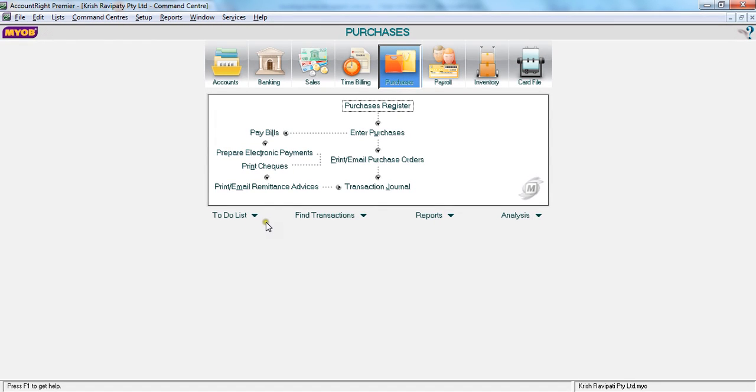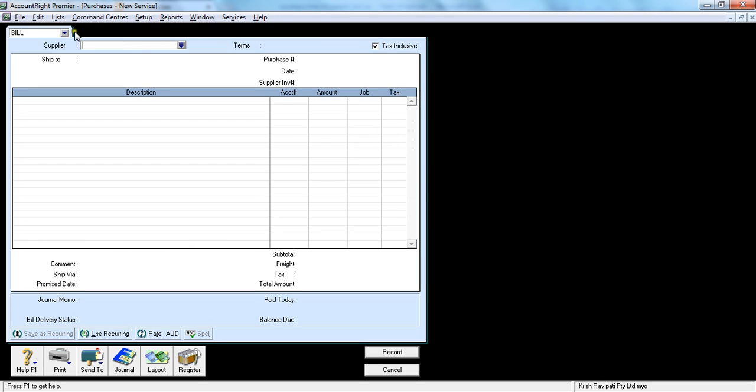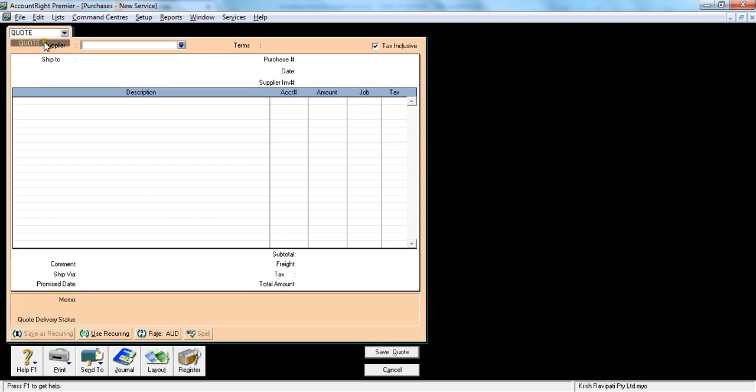In this tutorial, let's see how to enter a purchase quote. If you go to enter purchases and select here, you see there's a quote option. You enter quote and select the supplier name.